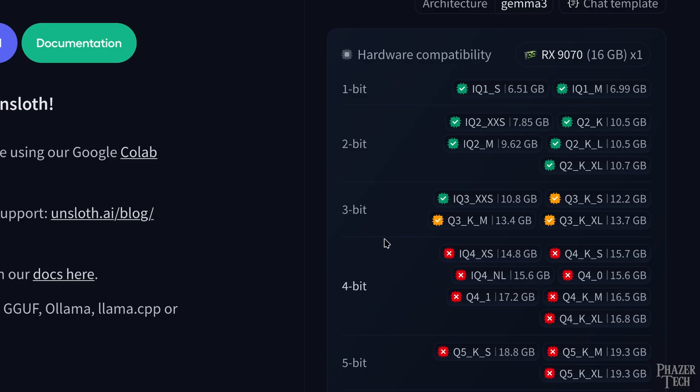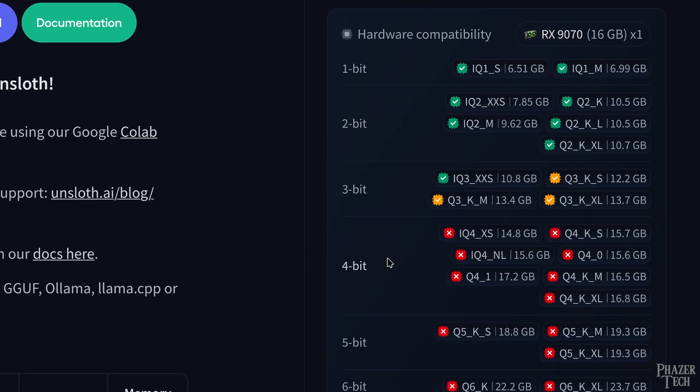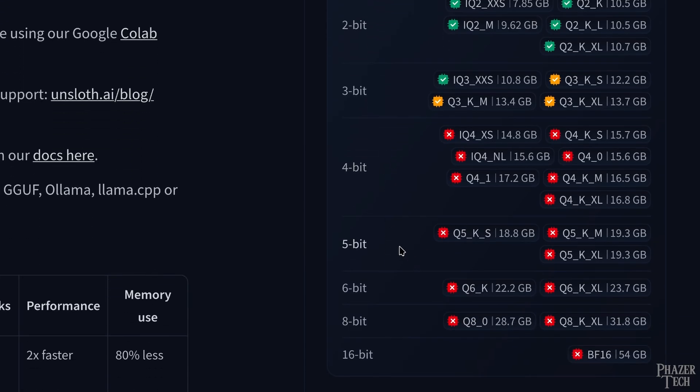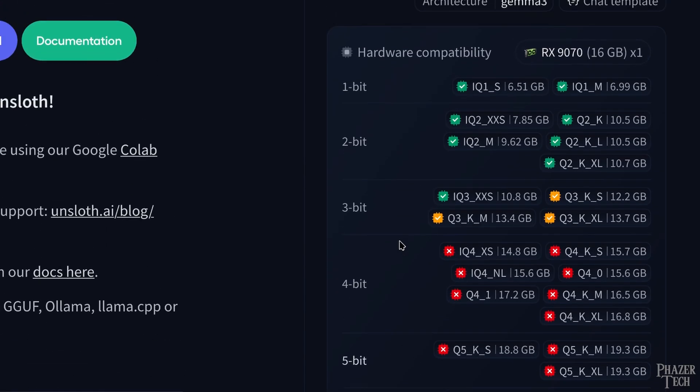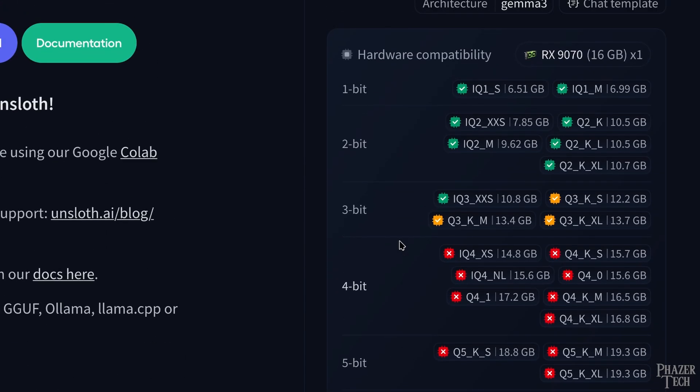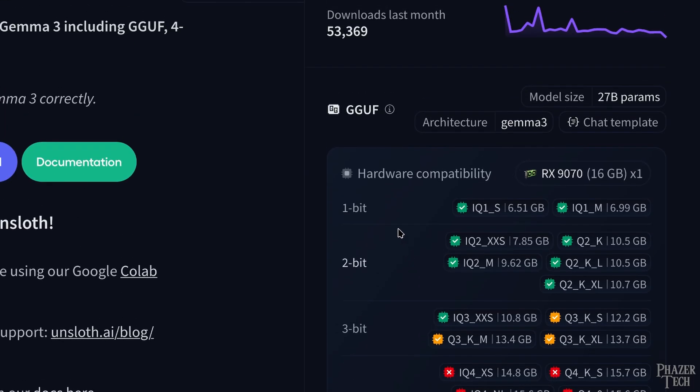In general, Q3 is considered the lowest you'll want to go, and the sweet spot is right around Q4 or Q5. So if you have enough VRAM, I'd definitely go with Q4 or Q5.